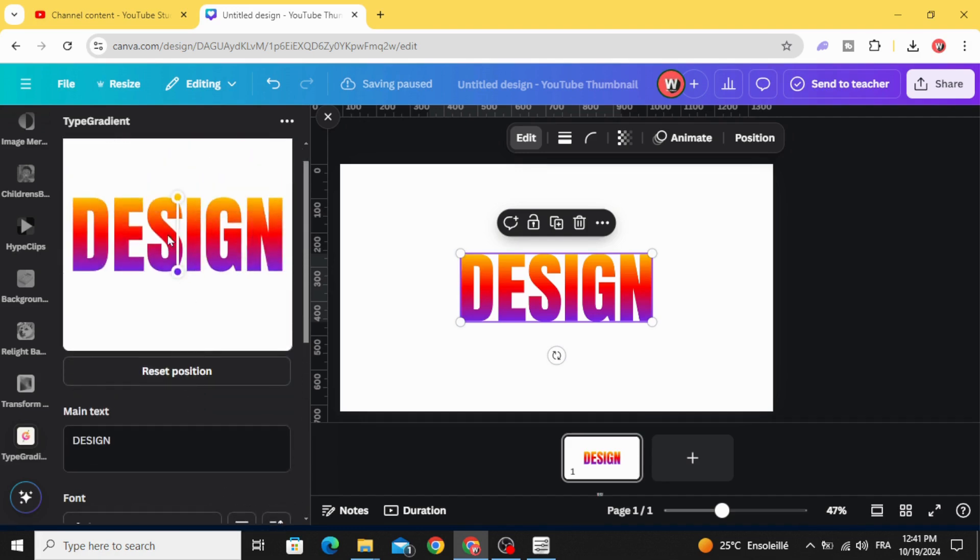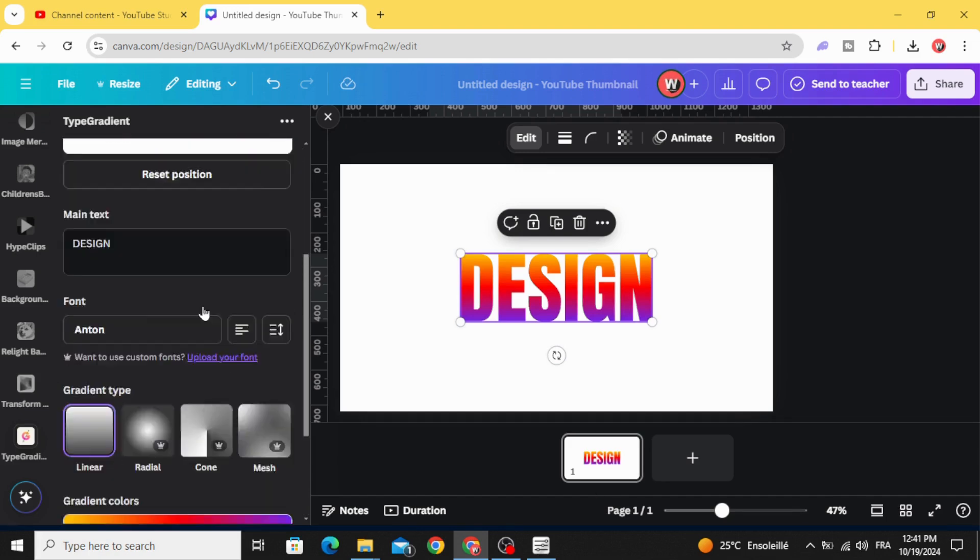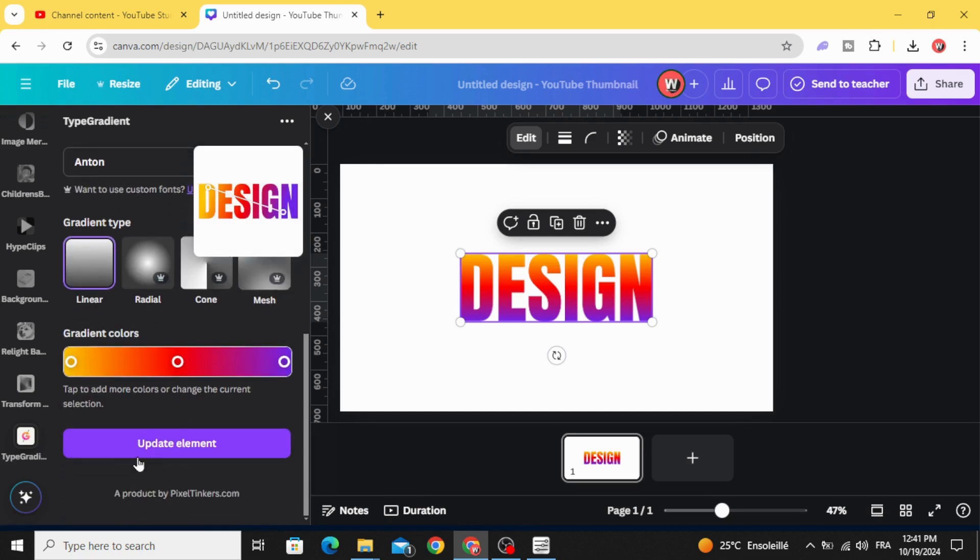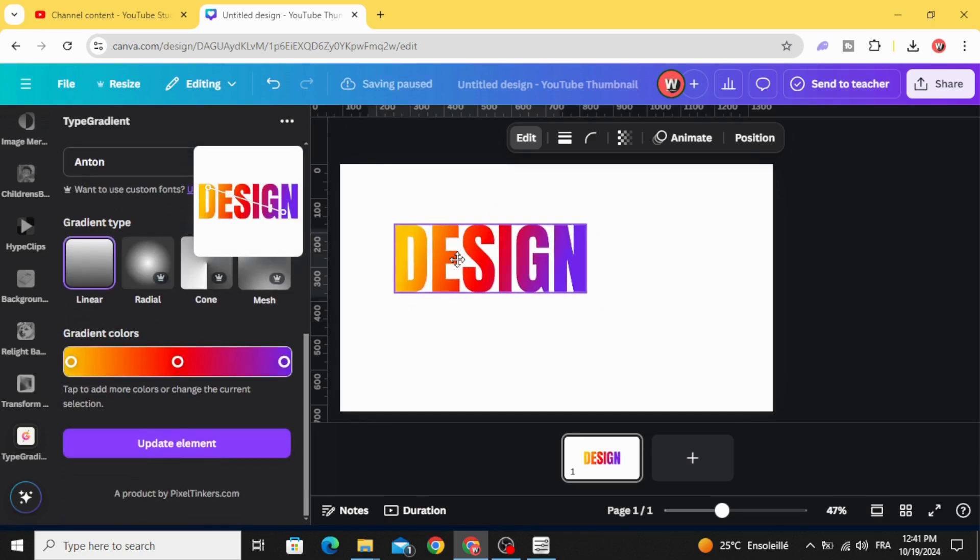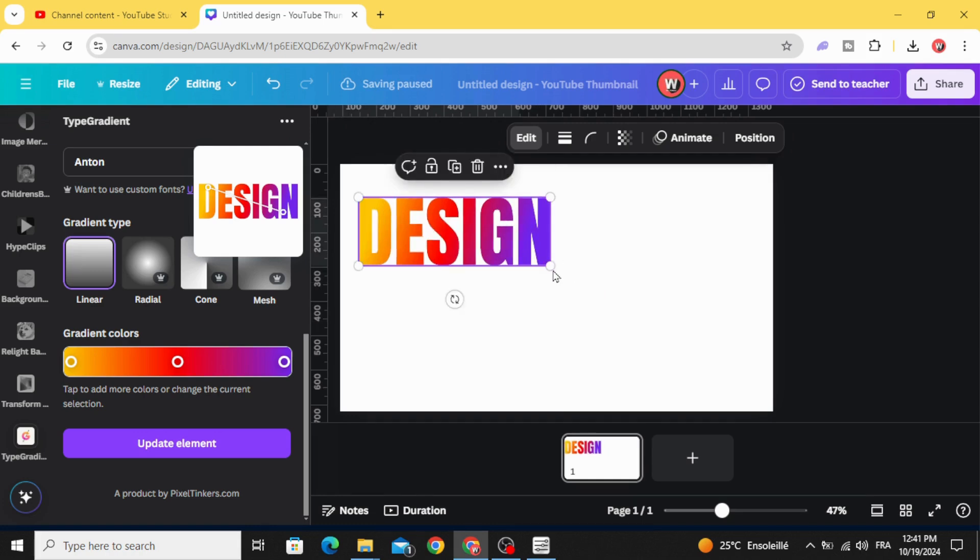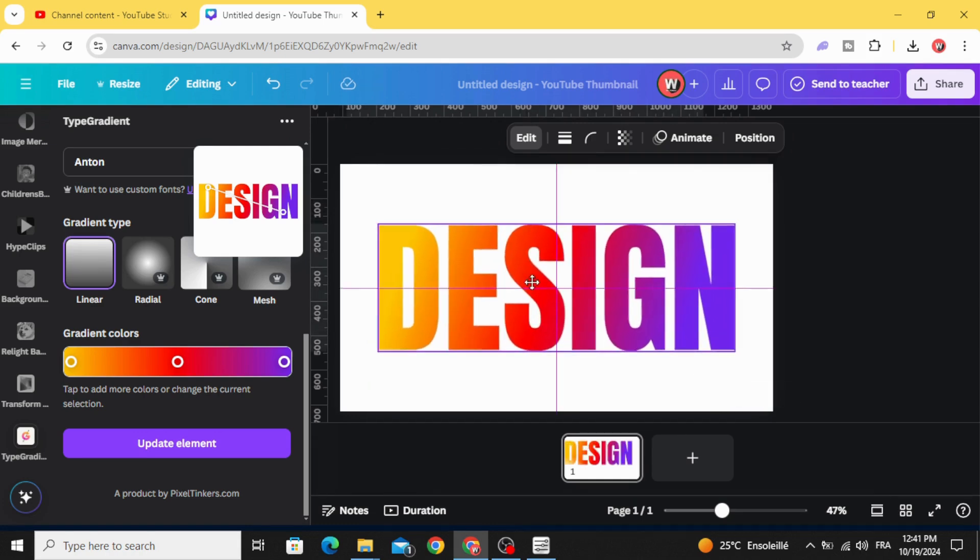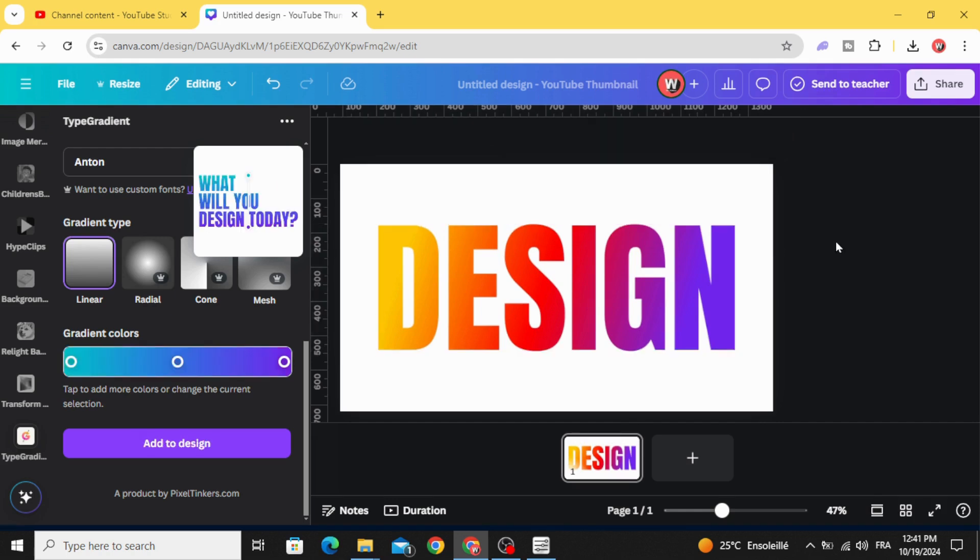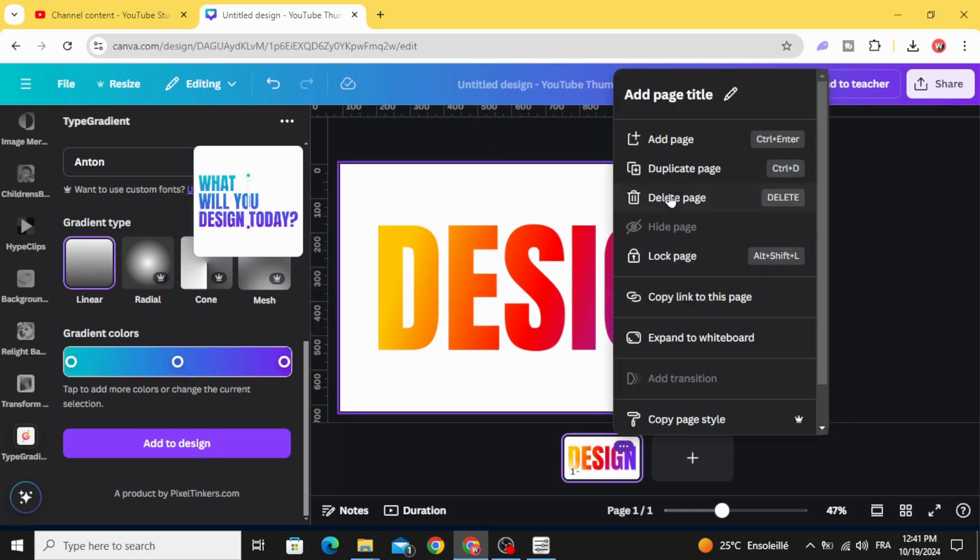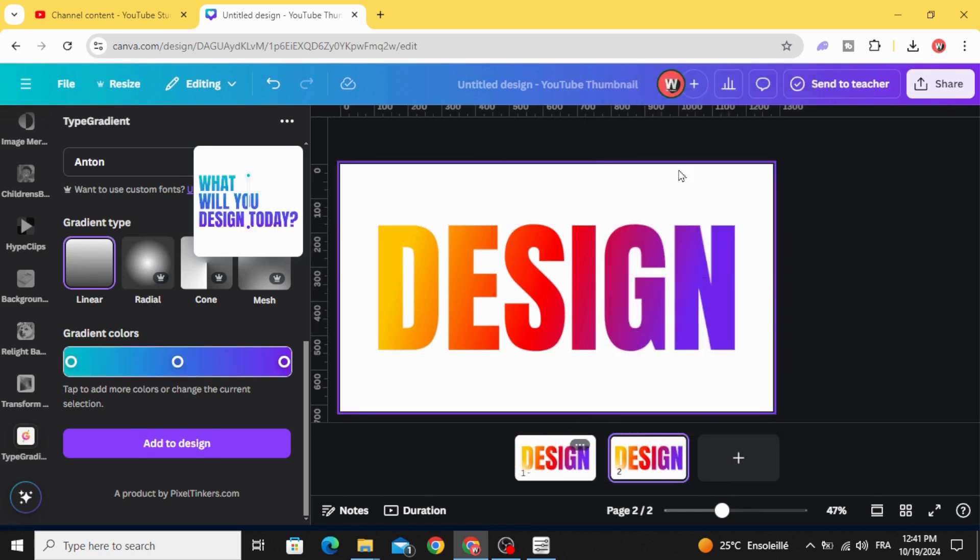If you make any change after, just click update element. Let's resize it like this. Duplicate this page.